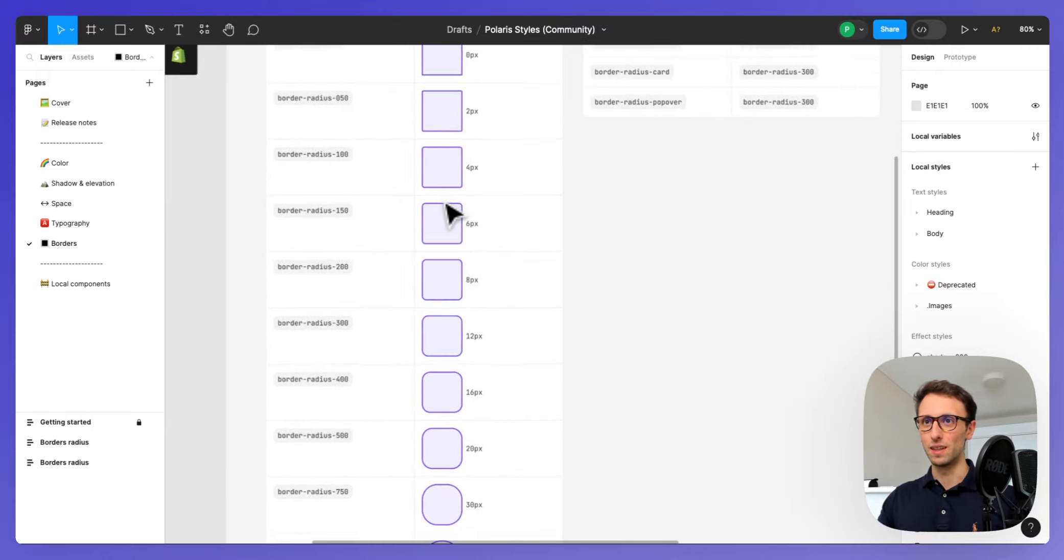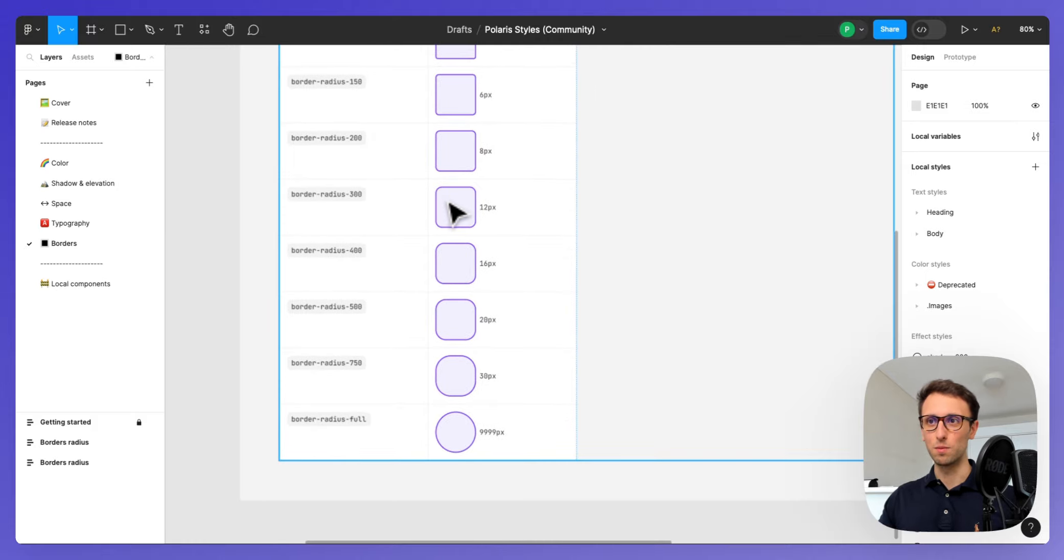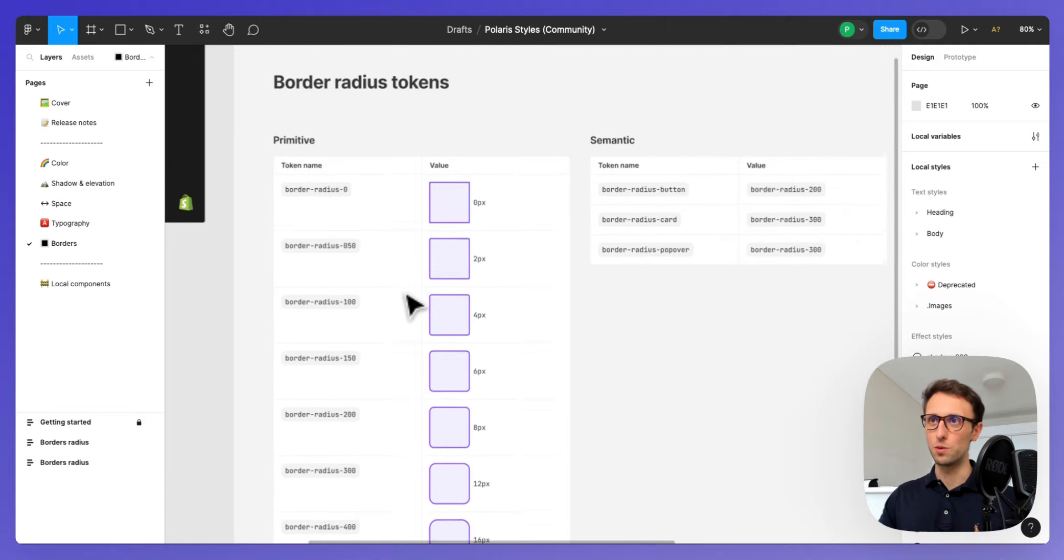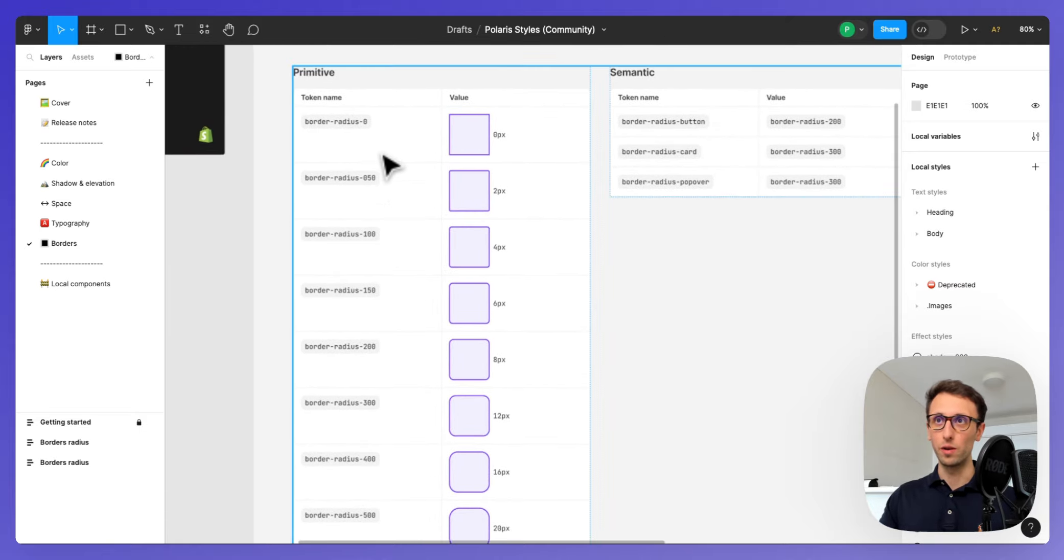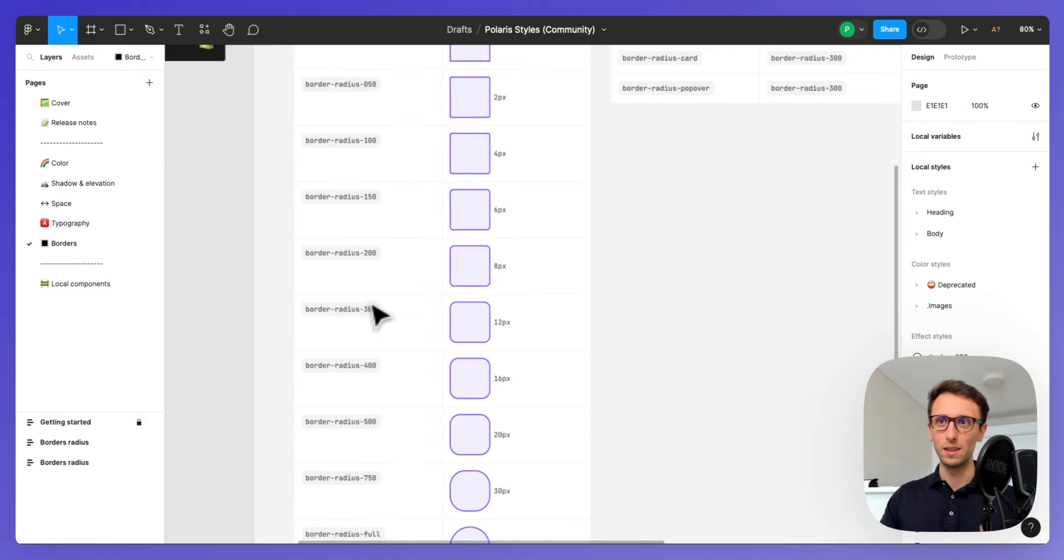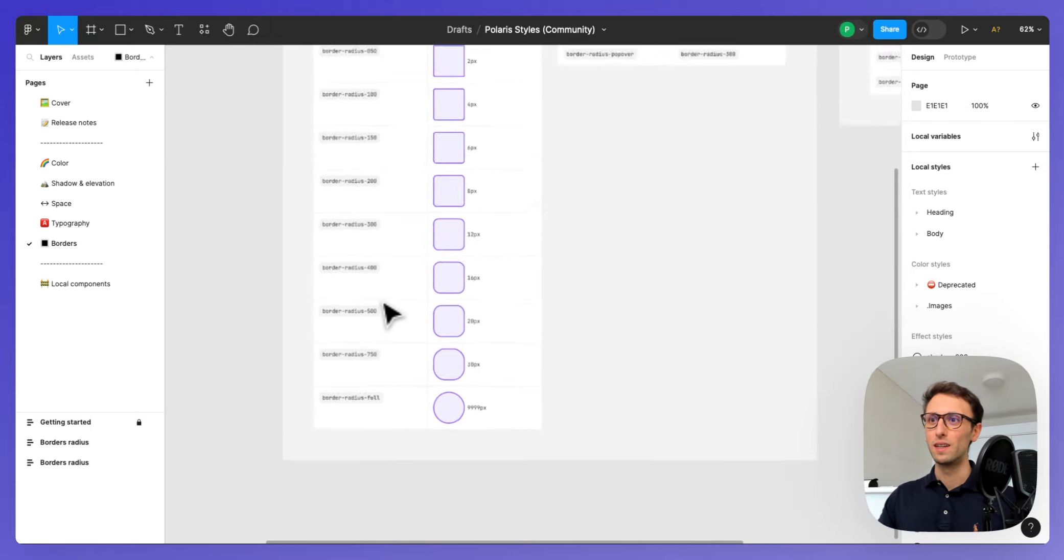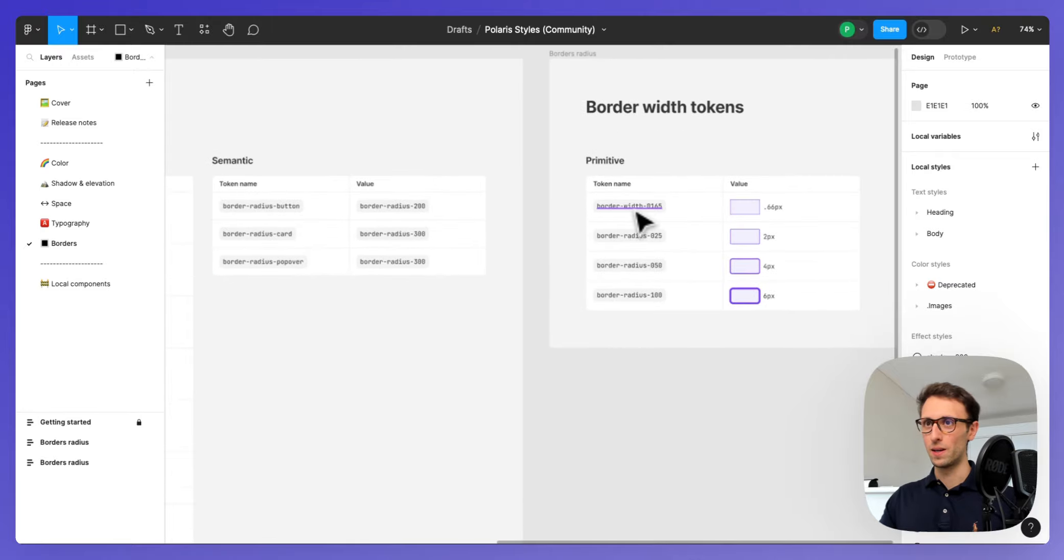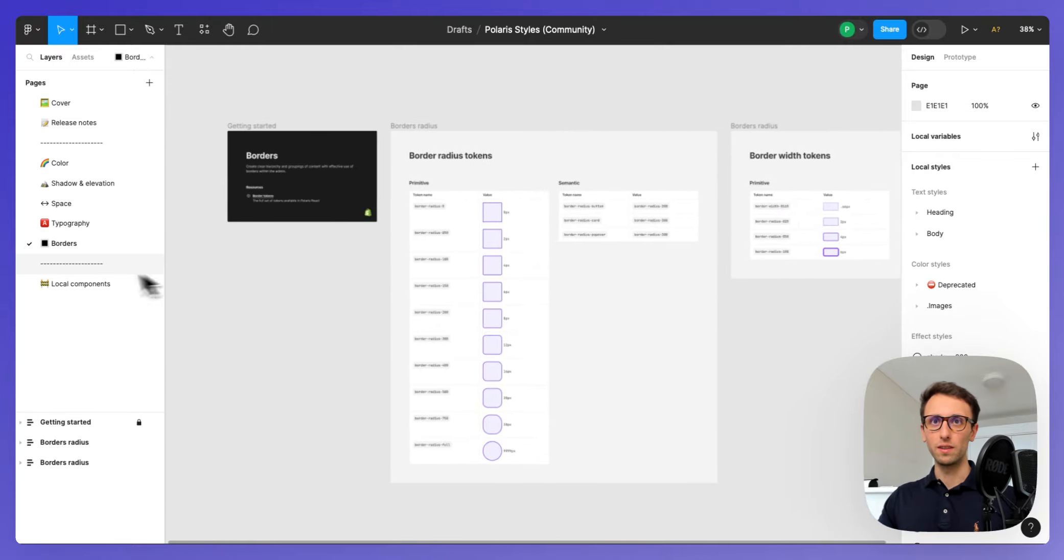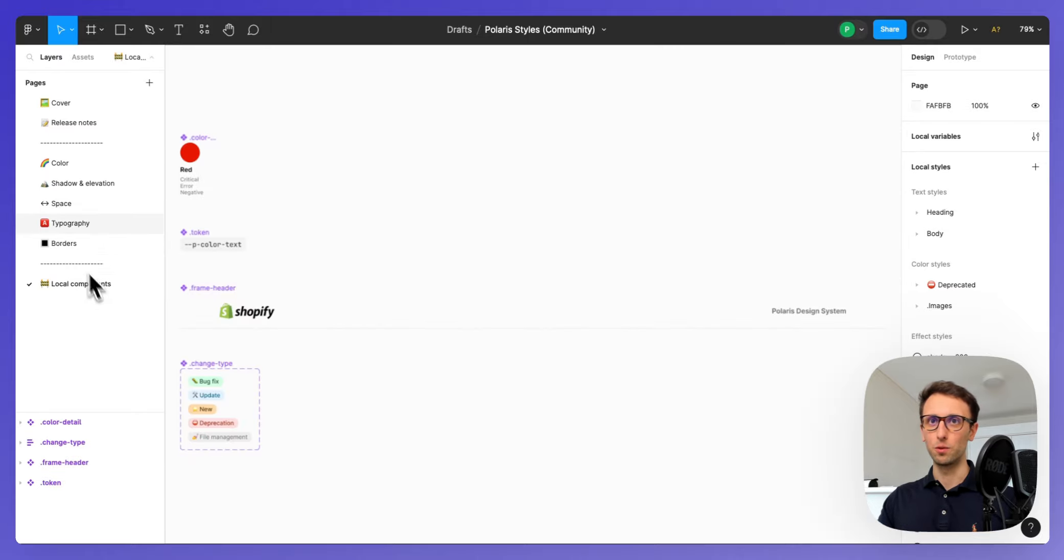Over here I'm also noticing that they added the border radius in tokens within the design system. Even here I would assume there's going to be specific use case scenarios as to when you're going to use border radius zero or 200 or 500. That would be really cool to learn more about, but overall this is going to be quite a good base overall.